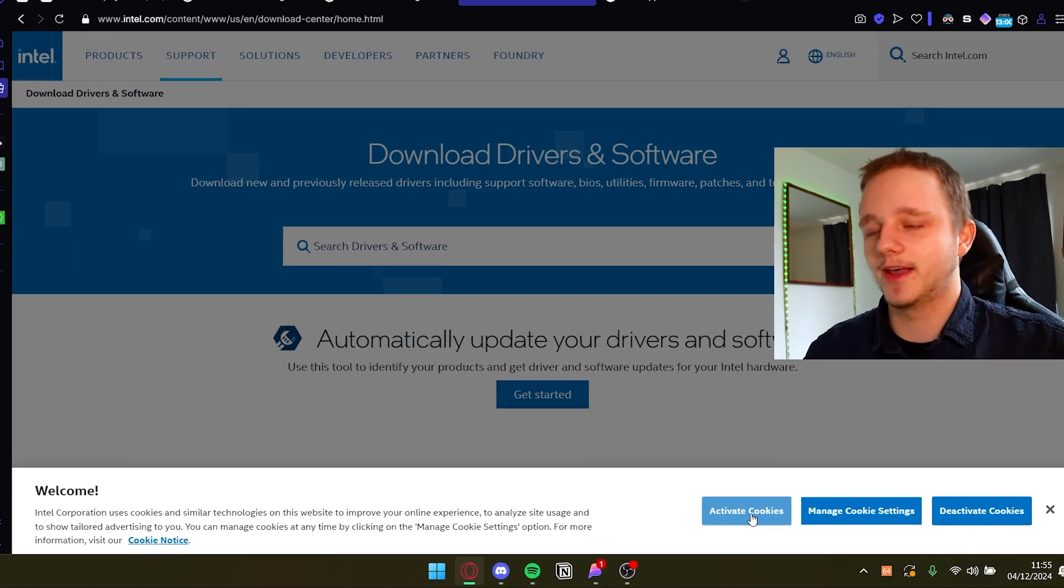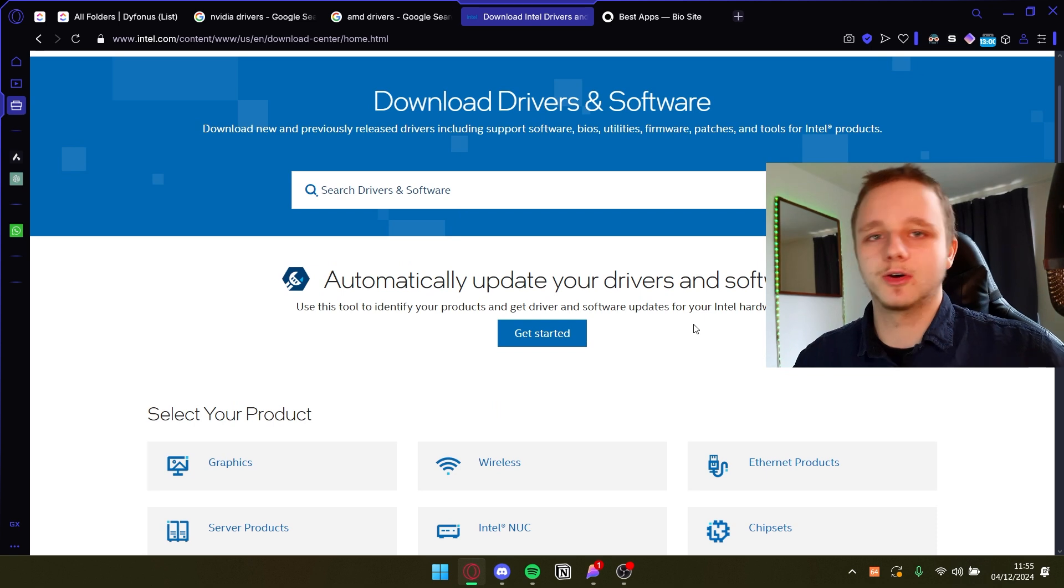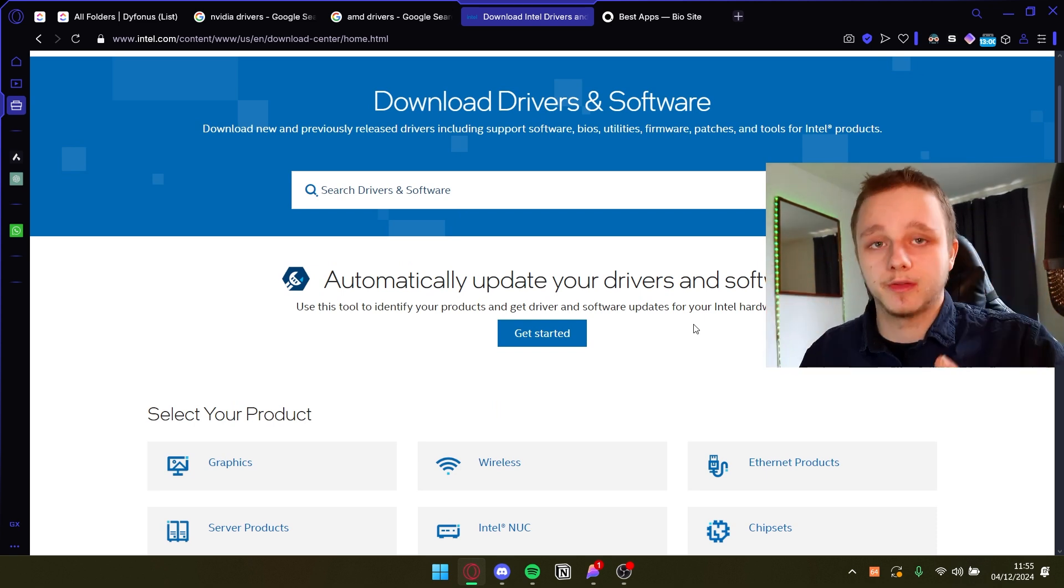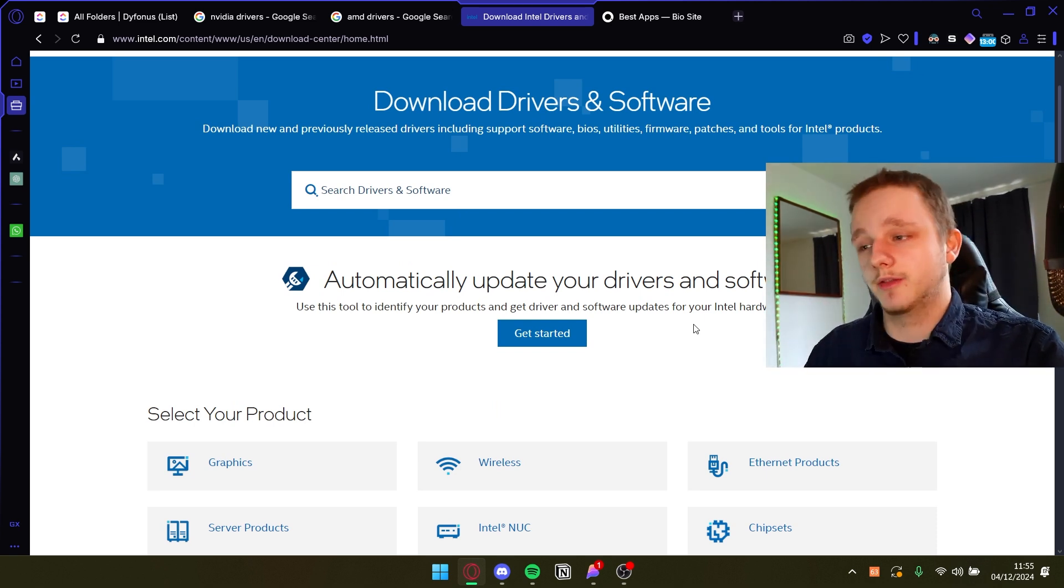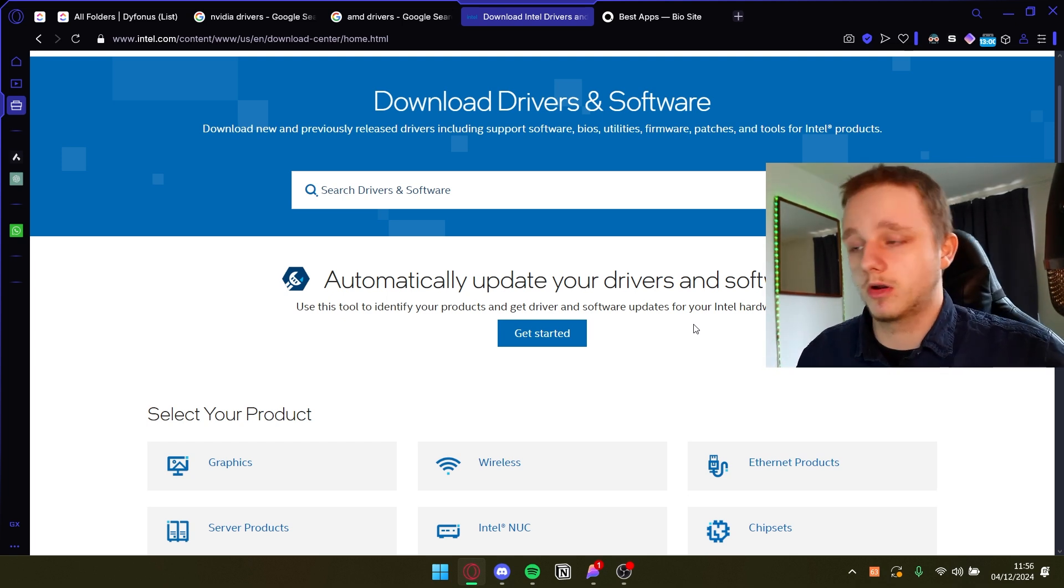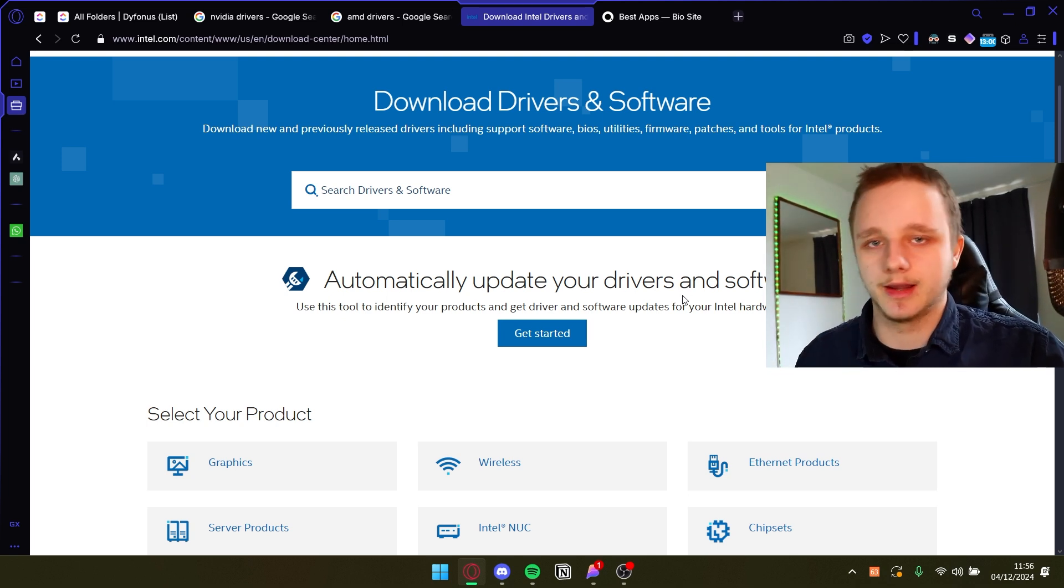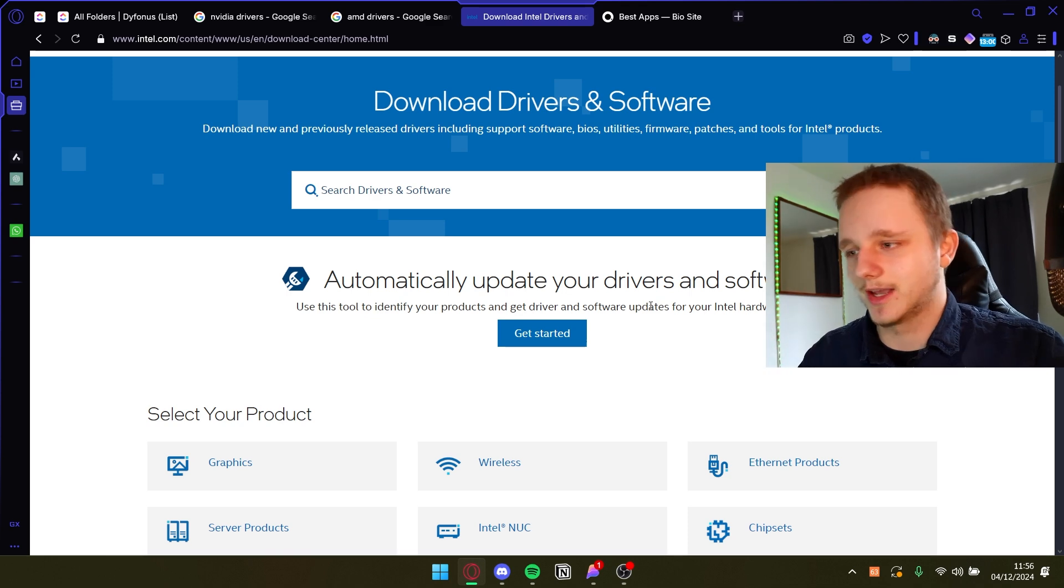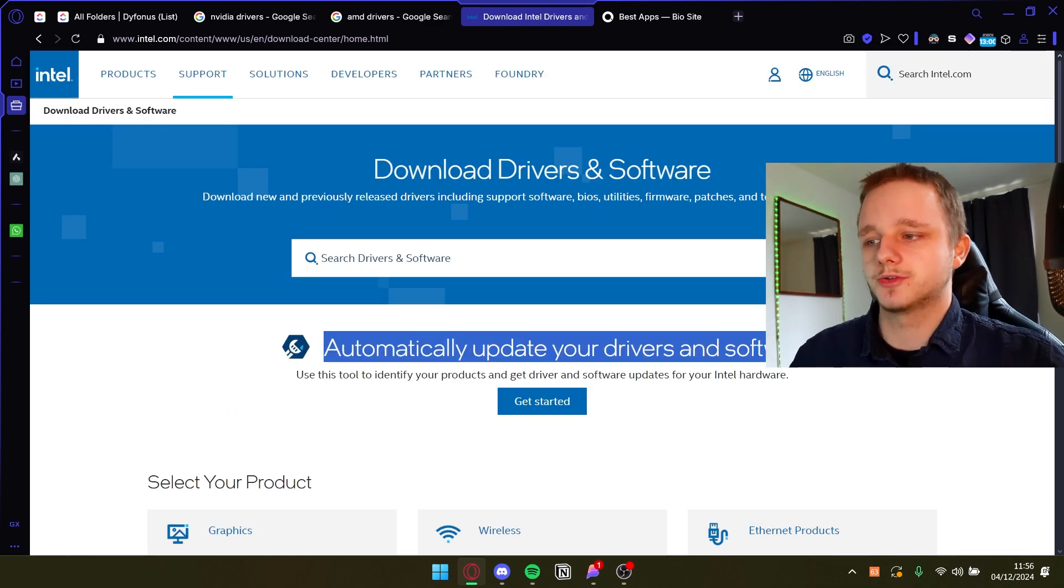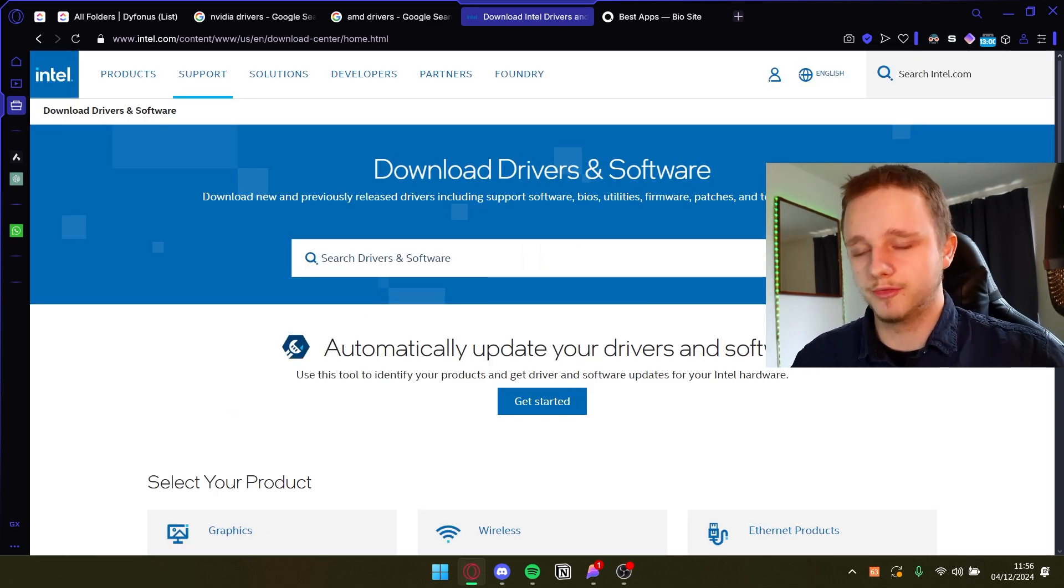Activate cookies. They always ask for this. This is so it's remembering what you've done on the website so if you get back it loads faster and remembers some data like your logins. Your login passwords is different, but for the rest here we have automatically update your drivers and software, which is what I recommend.